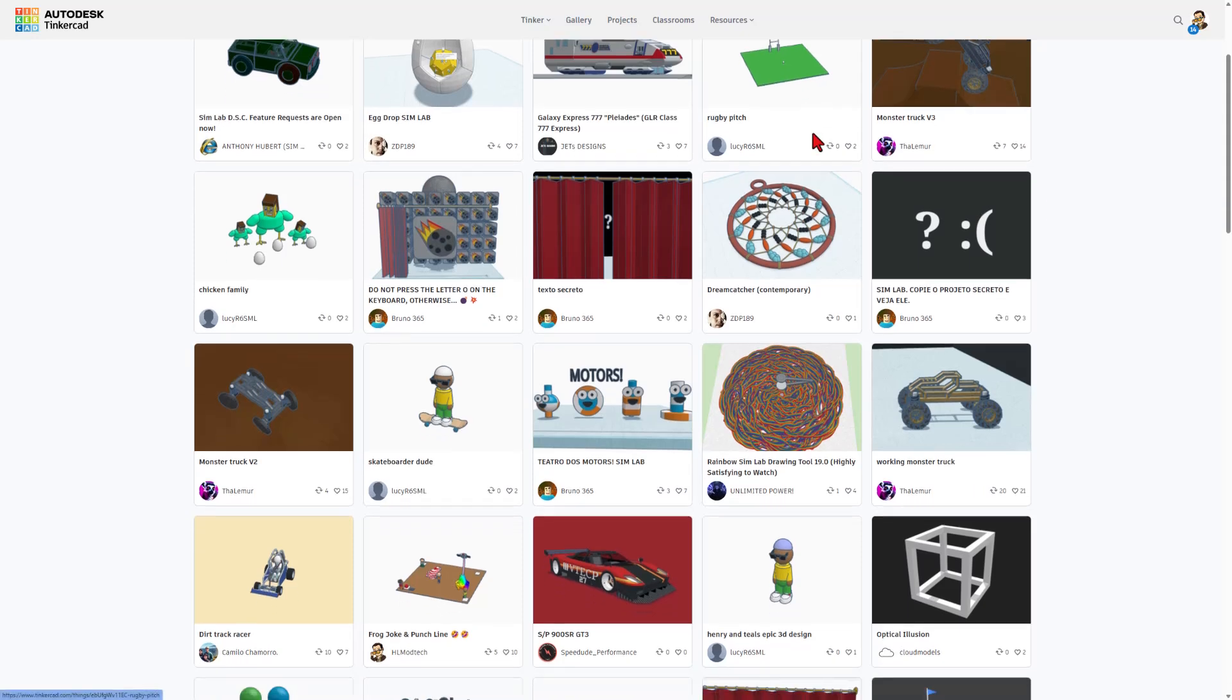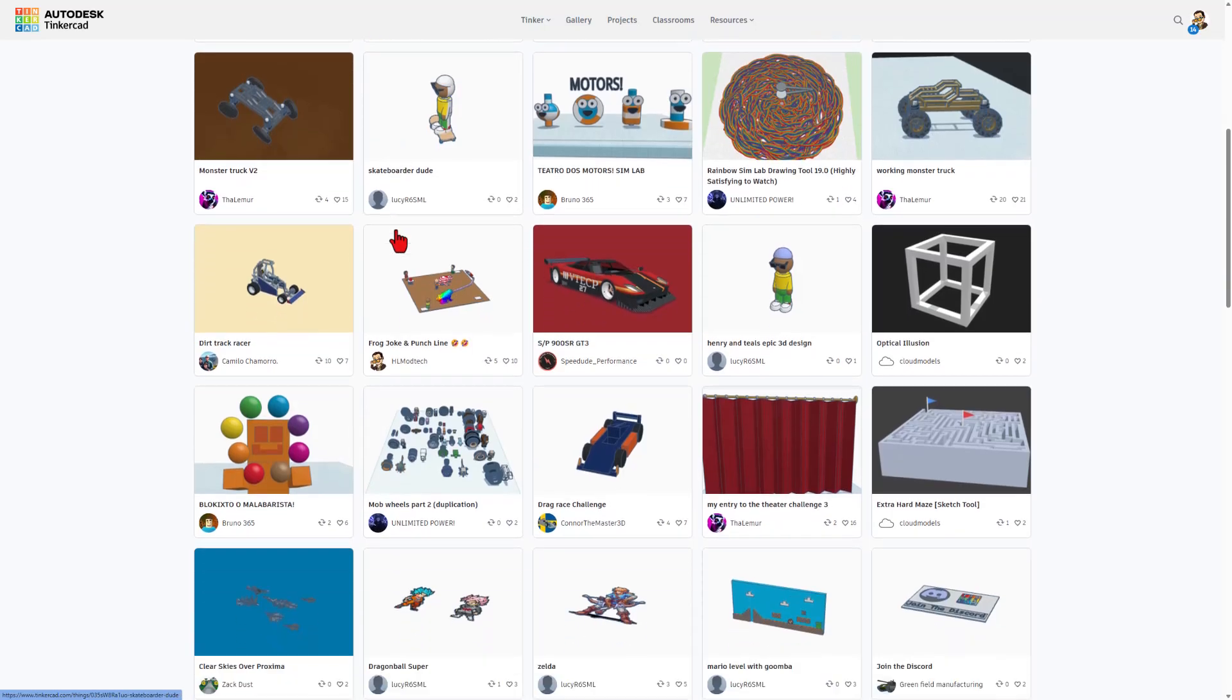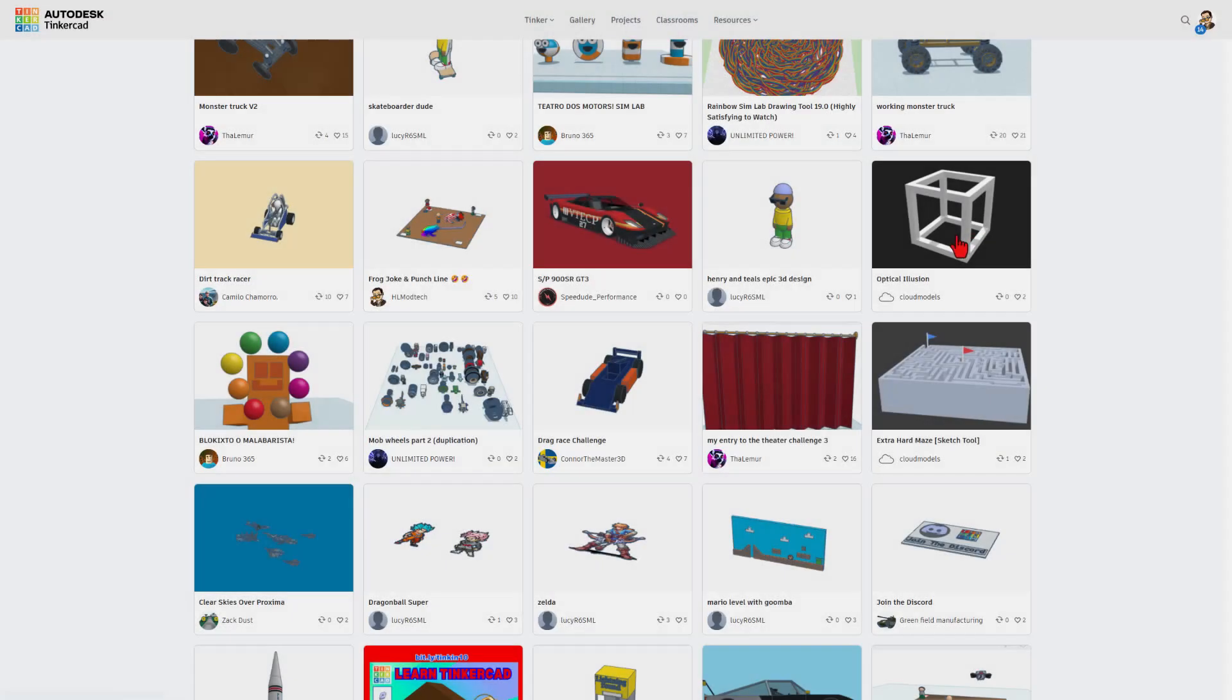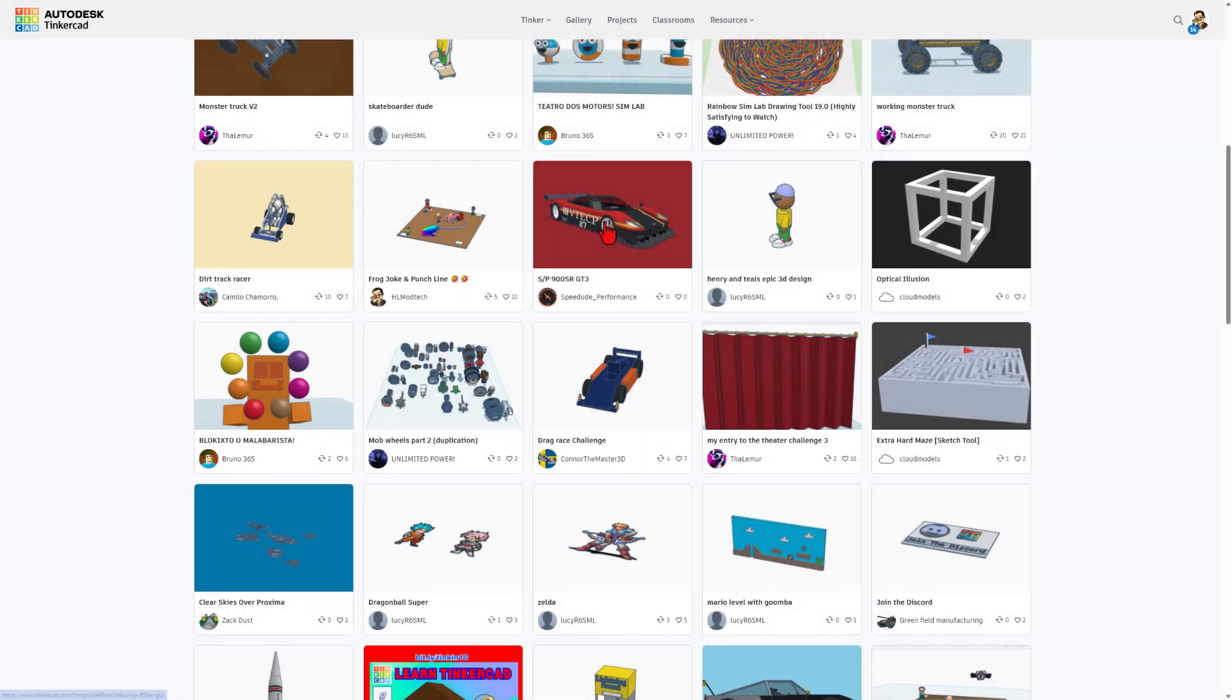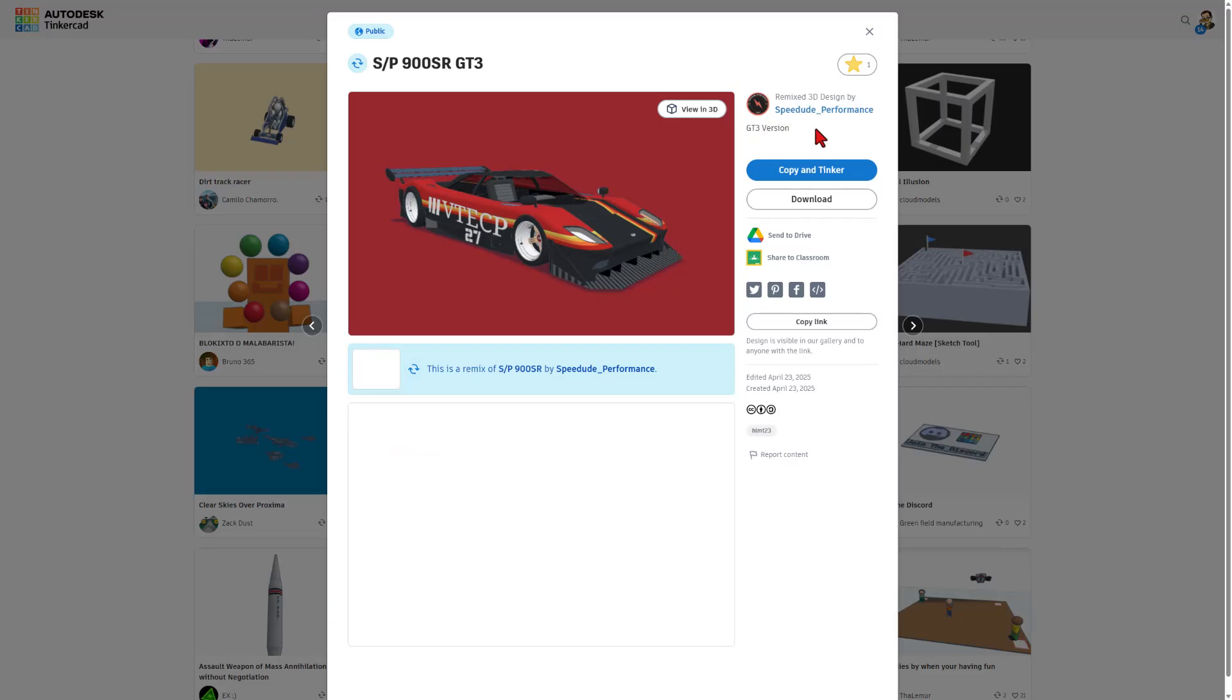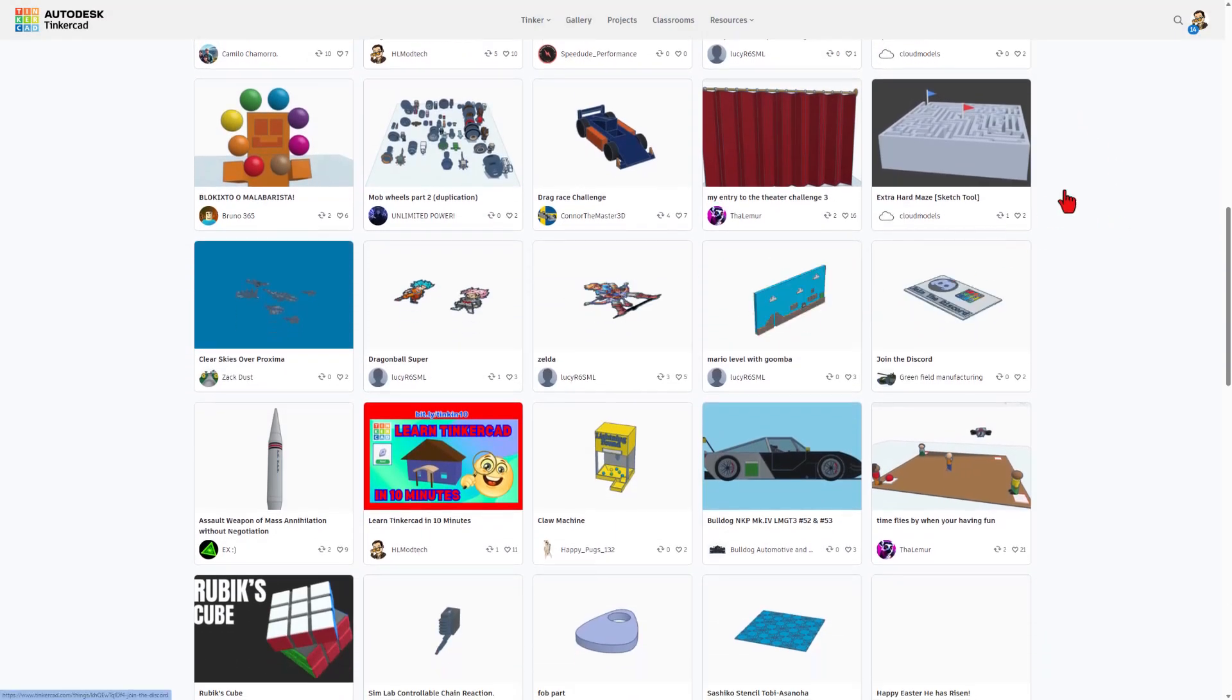Just glancing quickly at the rest of the designs. Thanks for the cool designs. Lucy, Bruno, always appreciate your shares. Do note there's a lot to scroll through. Love the Dirt Track Racer. That is fantastic. Cloud models. Awesome illusion. Check out this sweet car from Speed Dude Performance. If I don't spot it the first day because it's a little bit low, that always lets me know to check out your designs and give a reaction too.